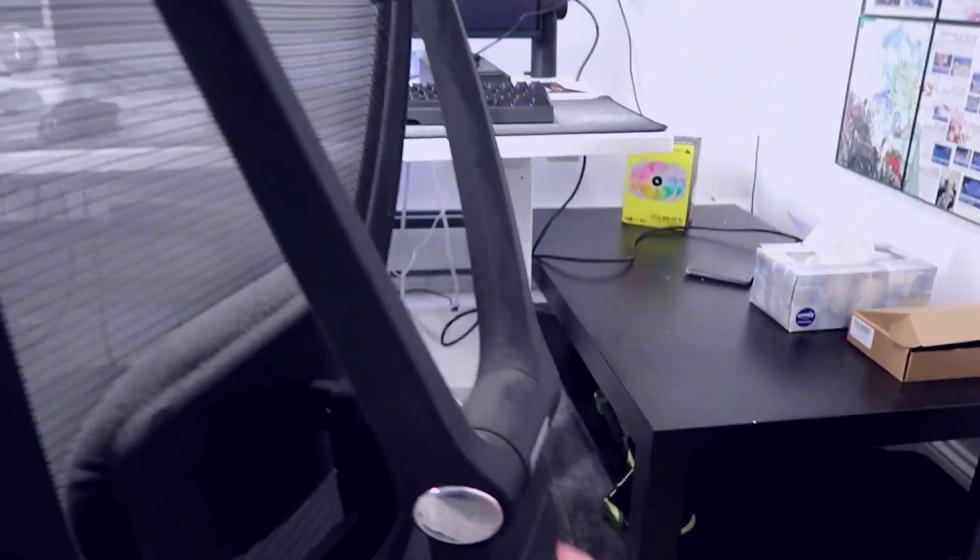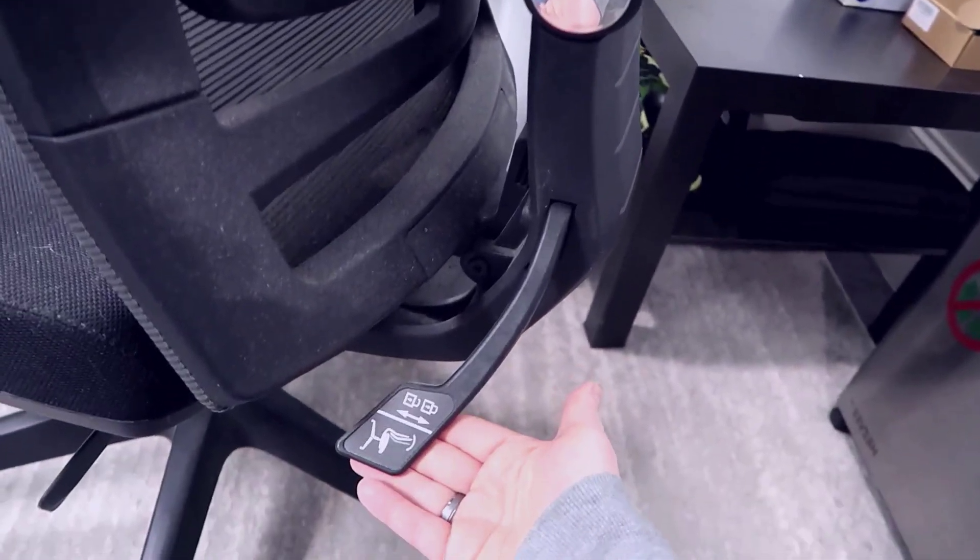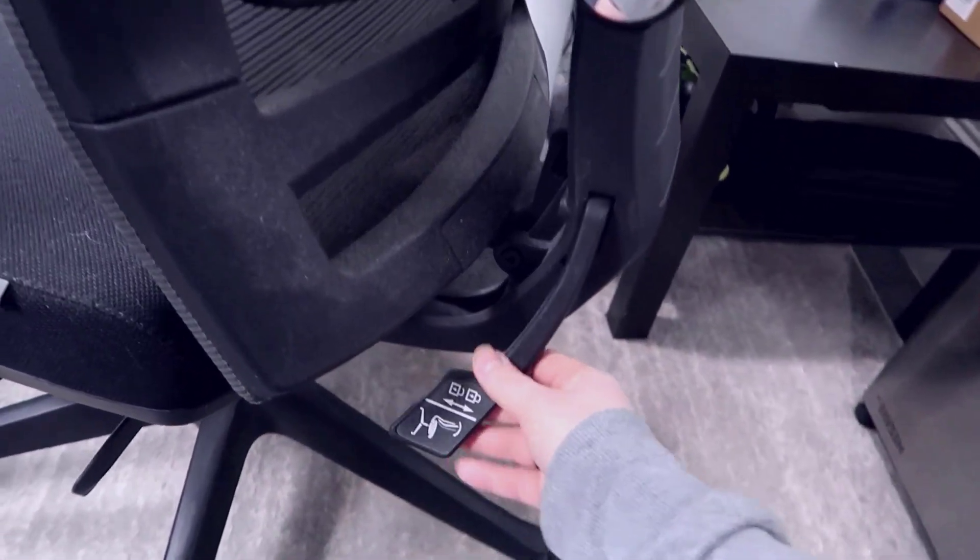You also have this large arch piece that extends down with the Autonomous branding, and then you have multiple adjustment points here on the back. You can move this pretty much in any direction you want.